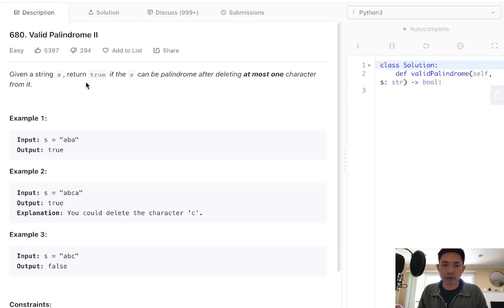Given a string S, return true if this S can be palindrome after deleting at most one character from it.